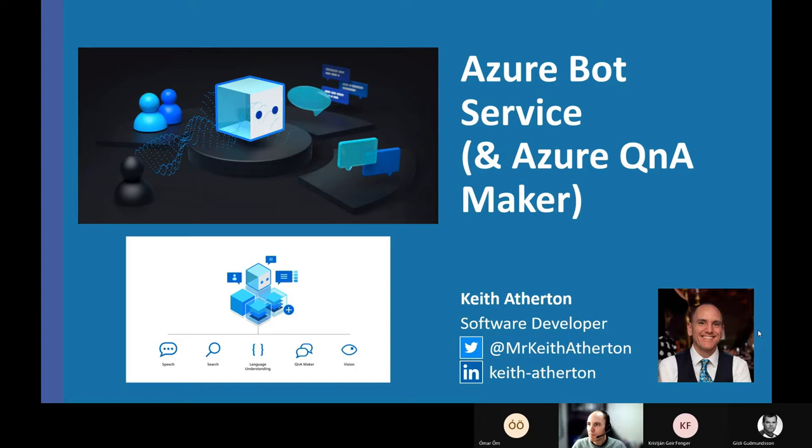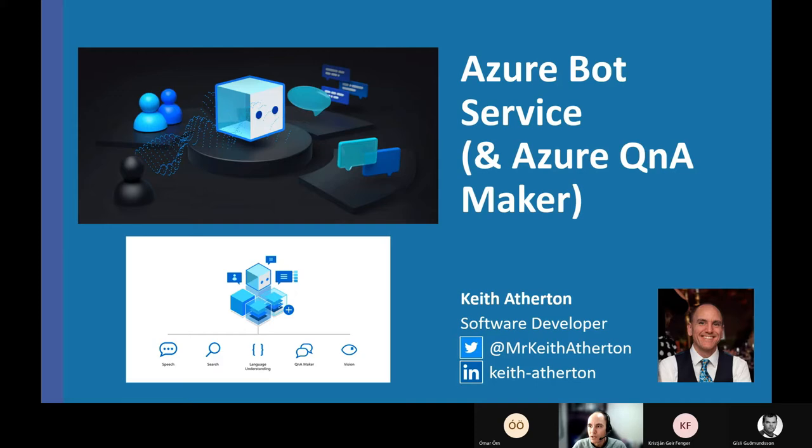I've also mentioned here Azure Q&A Maker. Now we'll get on to why we're using that. But the Azure Q&A Maker will just be a way that we can populate the bot with some information, with some data that we can use in the bot. So thanks to Omar and Gizli and everyone for organizing today's event.